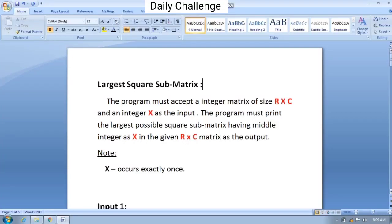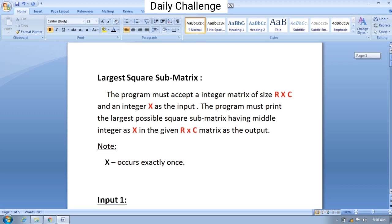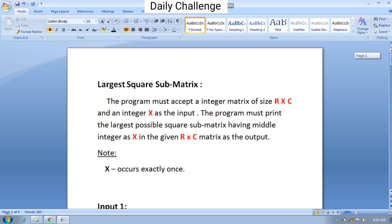In today's daily challenge we have to accept an input matrix of size r cross c and an integer x as the input. Then we have to print the largest possible square sub-matrix having the middle integer as x. We are also given a hint that the value of x occurs only once.